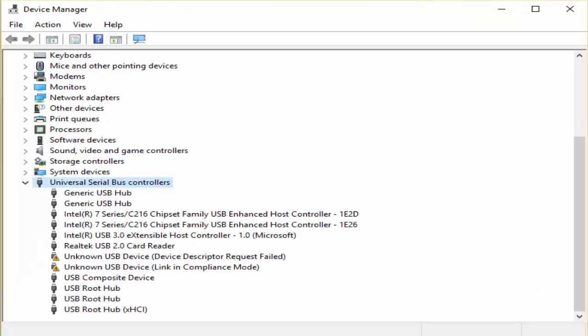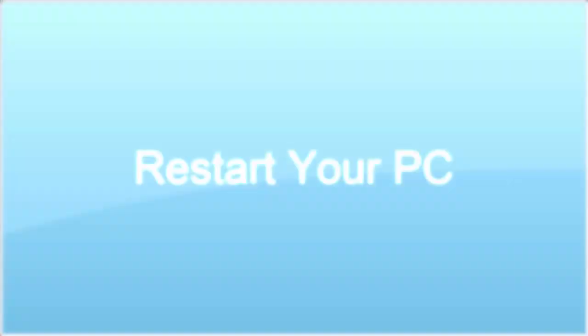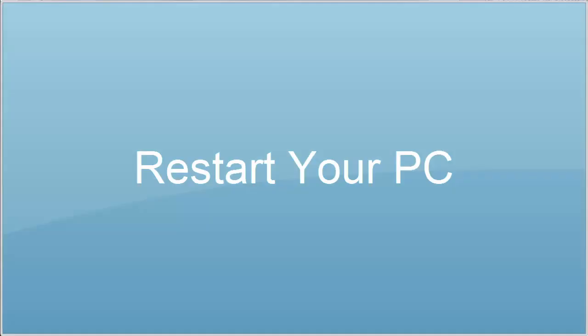And there you can see your issue, that is USB descriptor failure. Right click on it. Uninstall it. After uninstalling, just restart your PC and during the restarting process the drivers will get automatically reinstalled and see whether your problem is fixed or not.